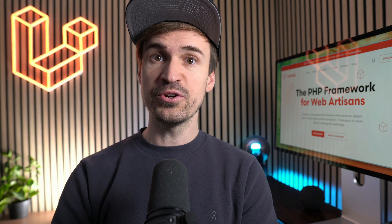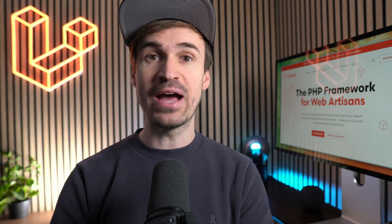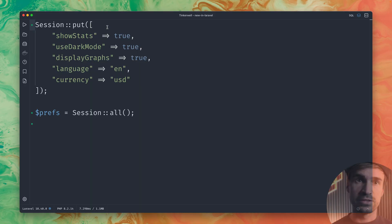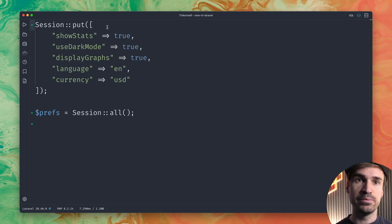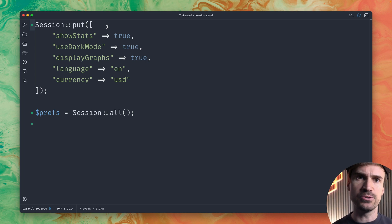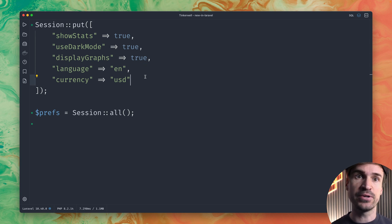When you interact with the session you can now exclude values as well. So I have here put a few values into my session like if I want to show stats, use the dark mode, display graphs, language, currency, etc. You get the picture.